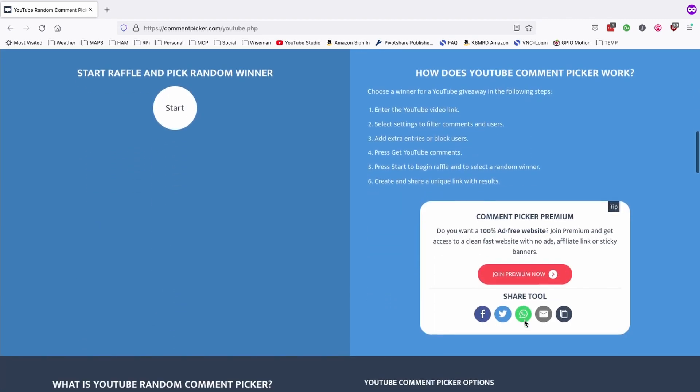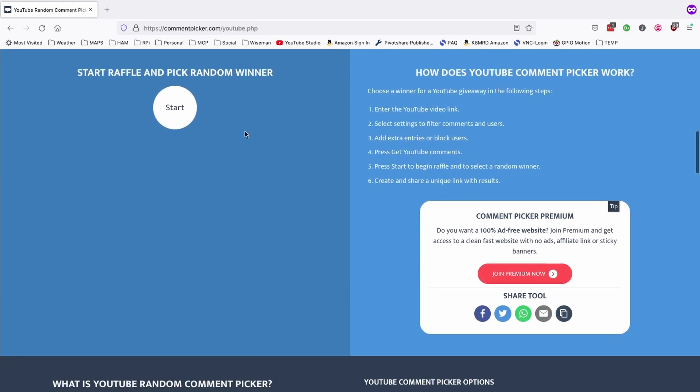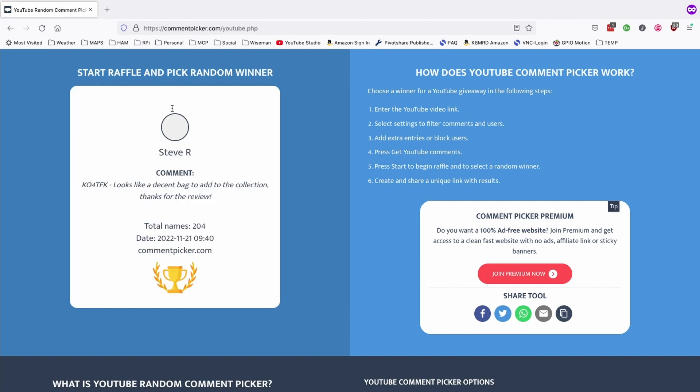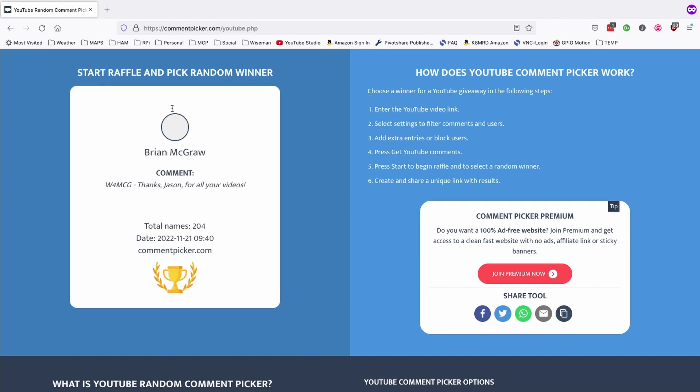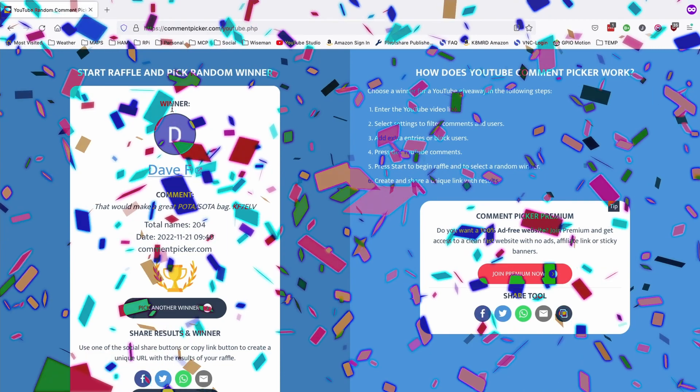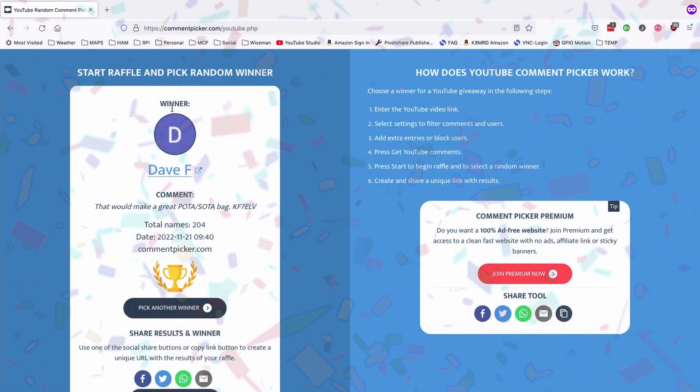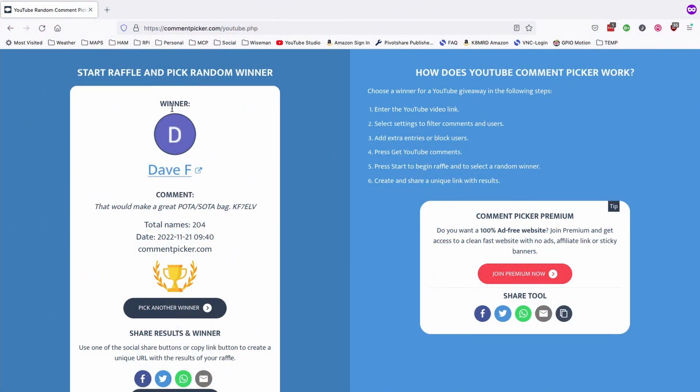So, good luck to everyone. Let's go ahead and pick that winner. Dave, congratulations. You just won the bag.